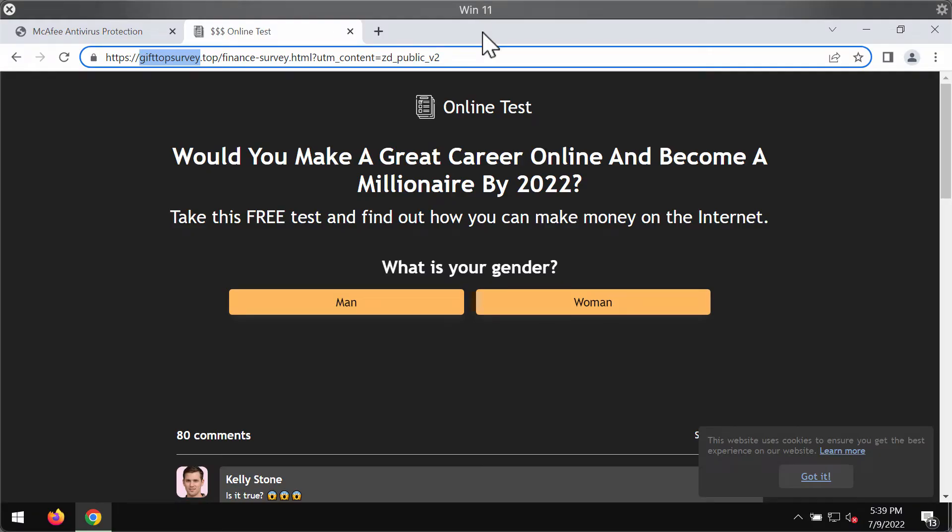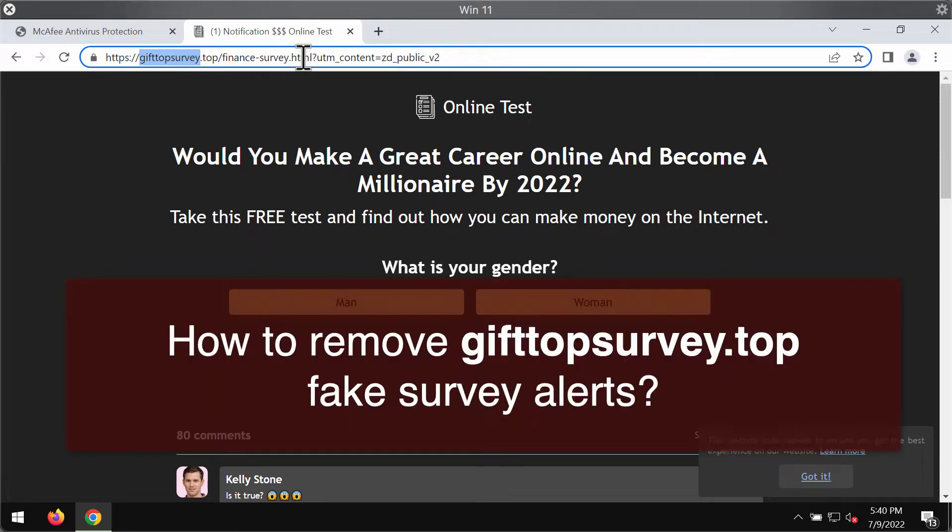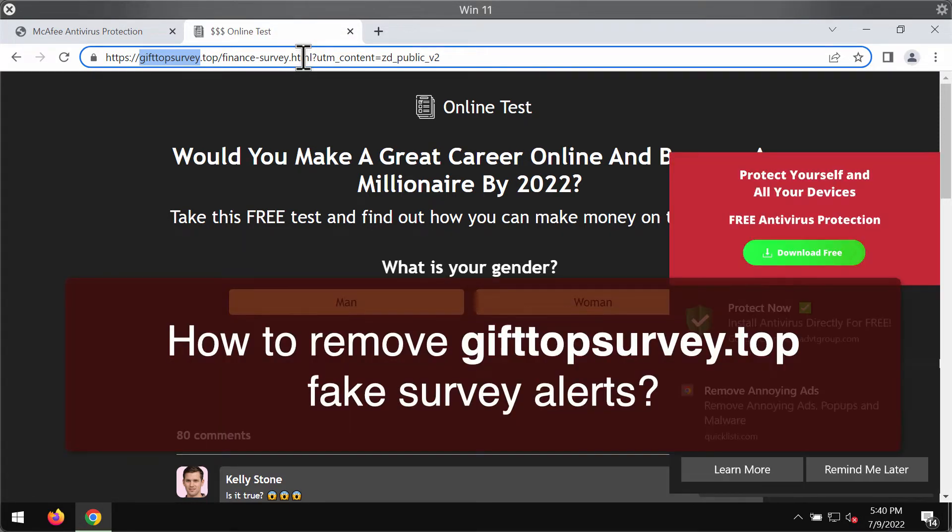This video guide is about removing fake survey alerts from gifttopsurvey.top, a deceptive website.